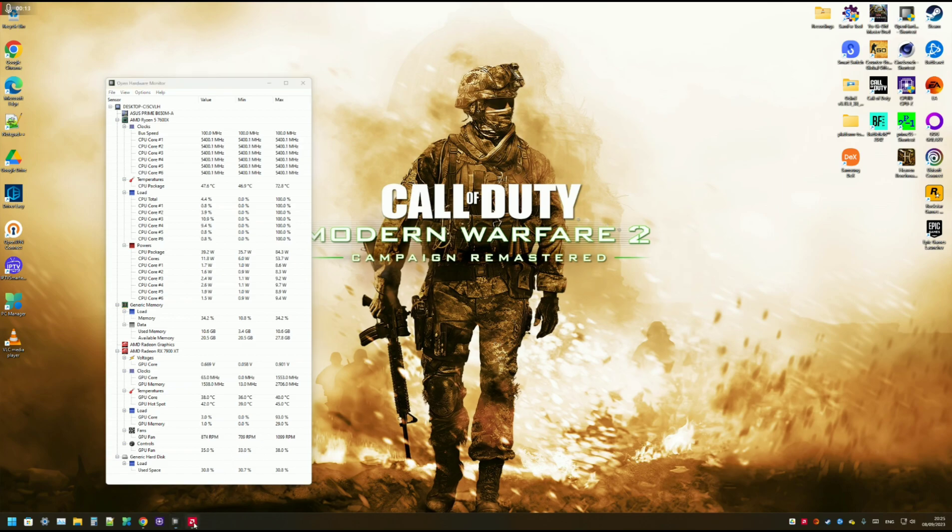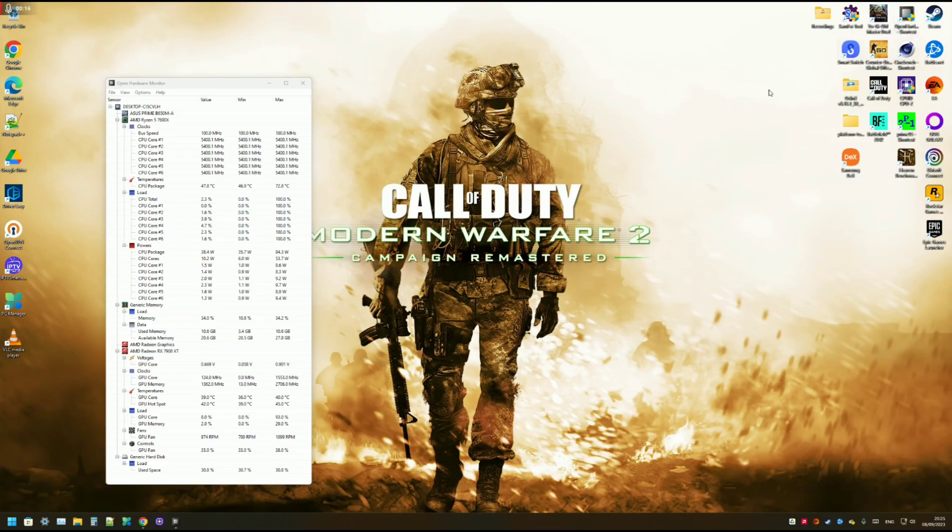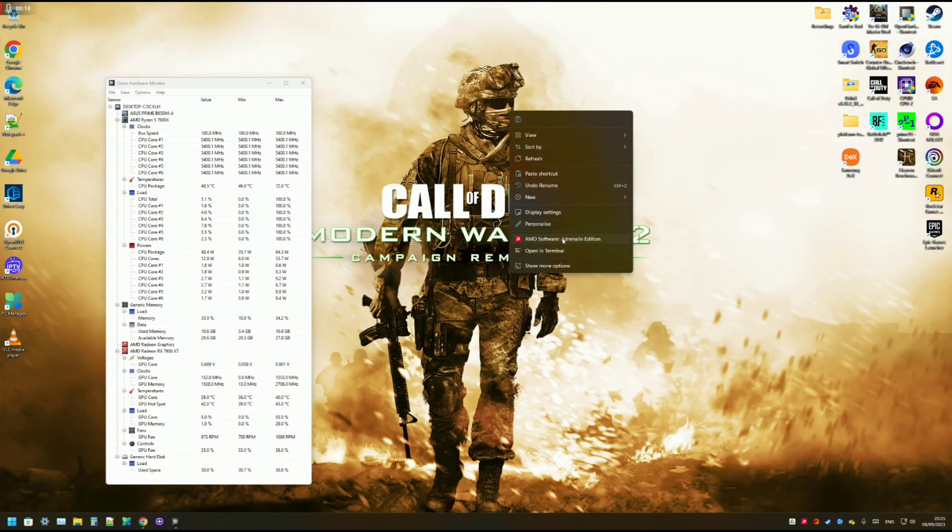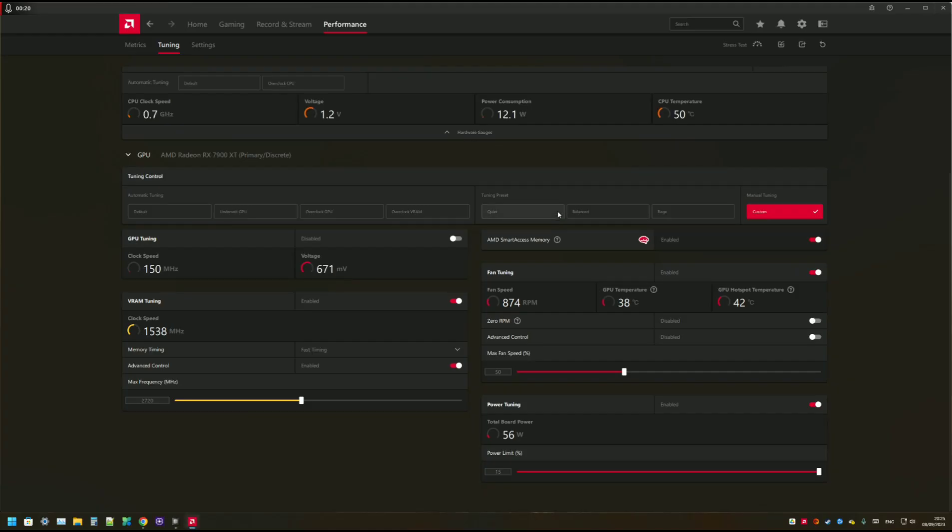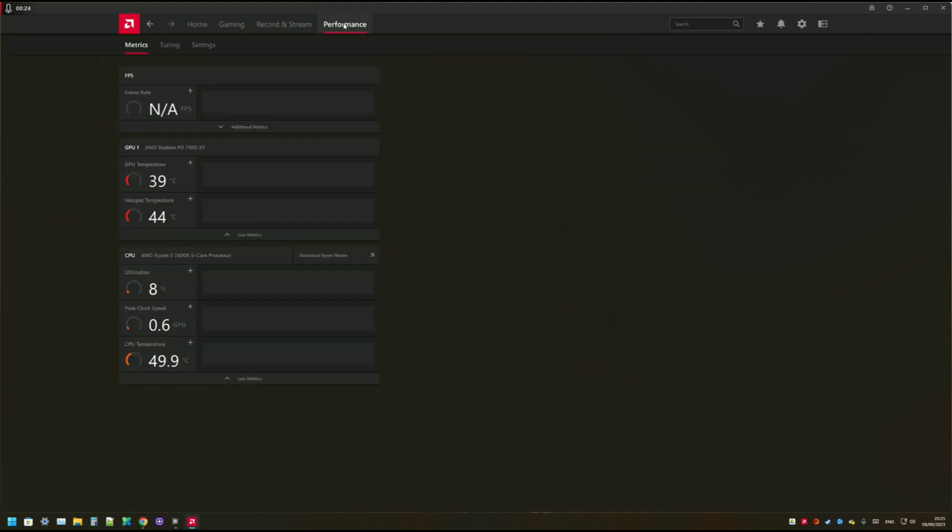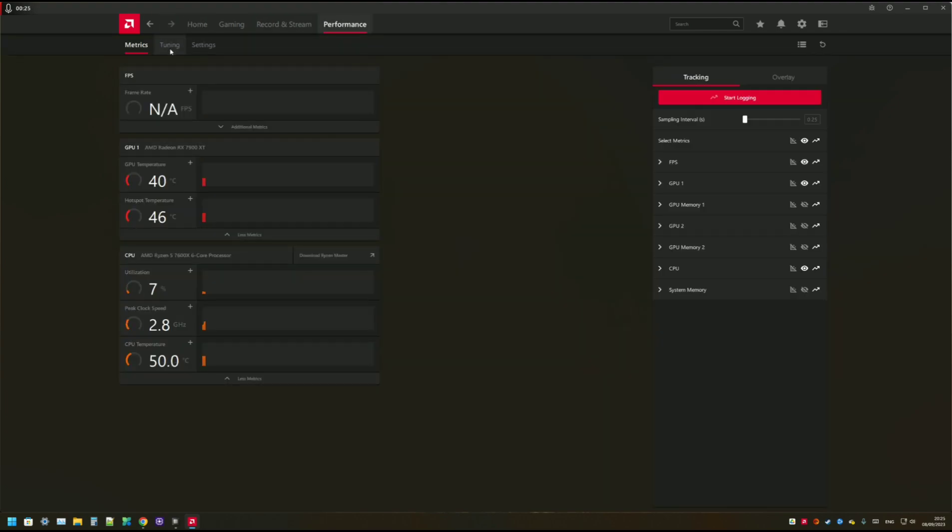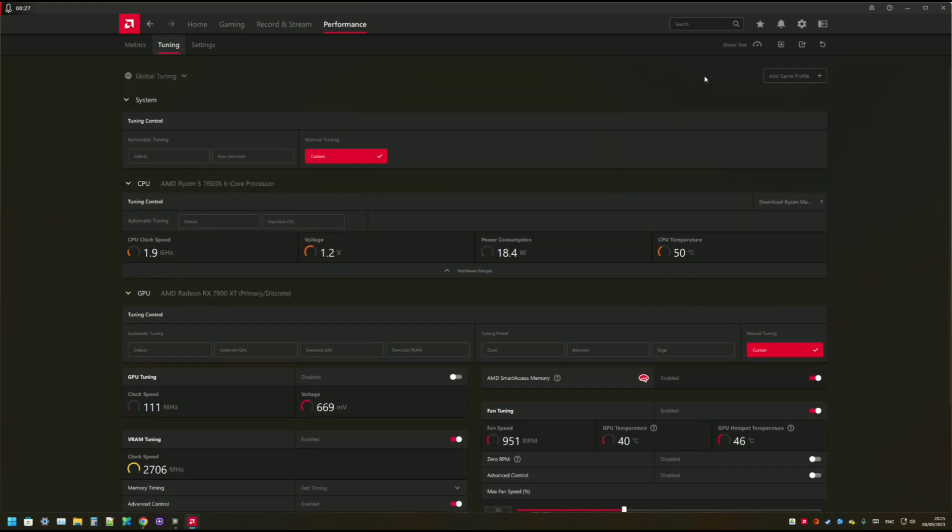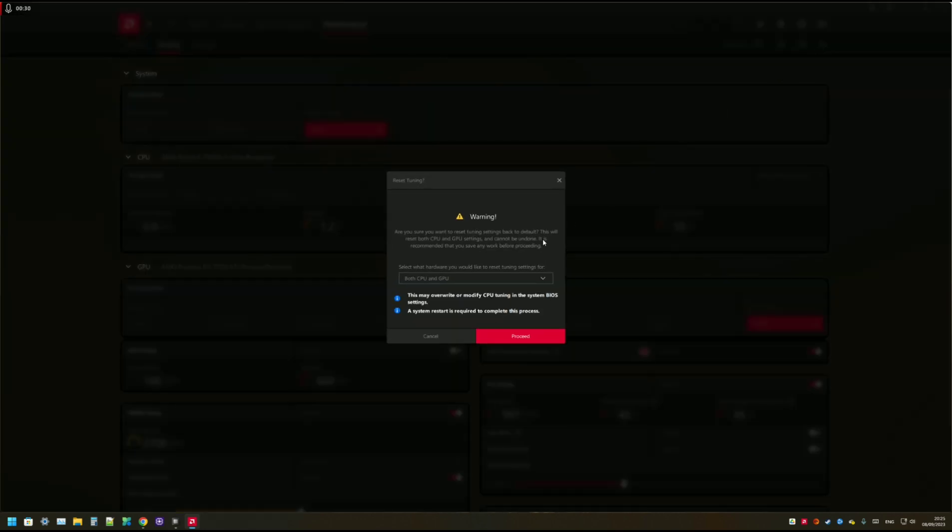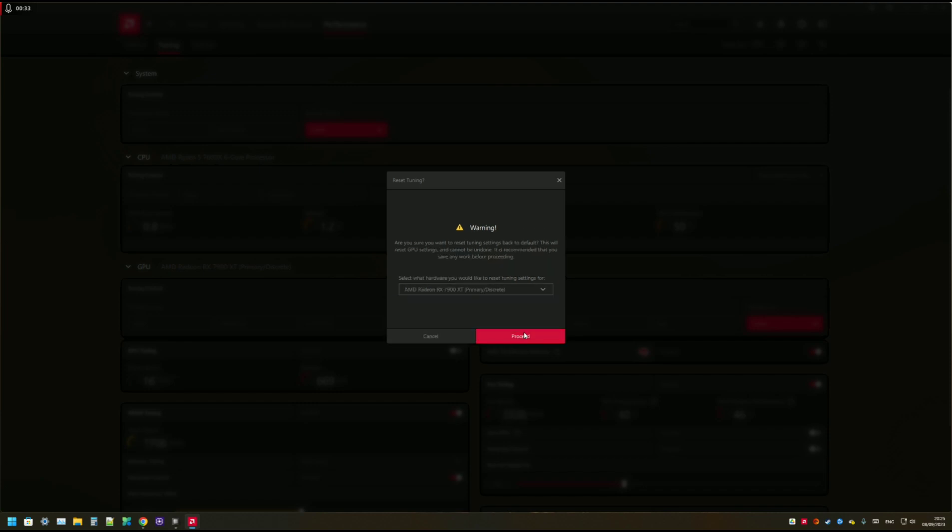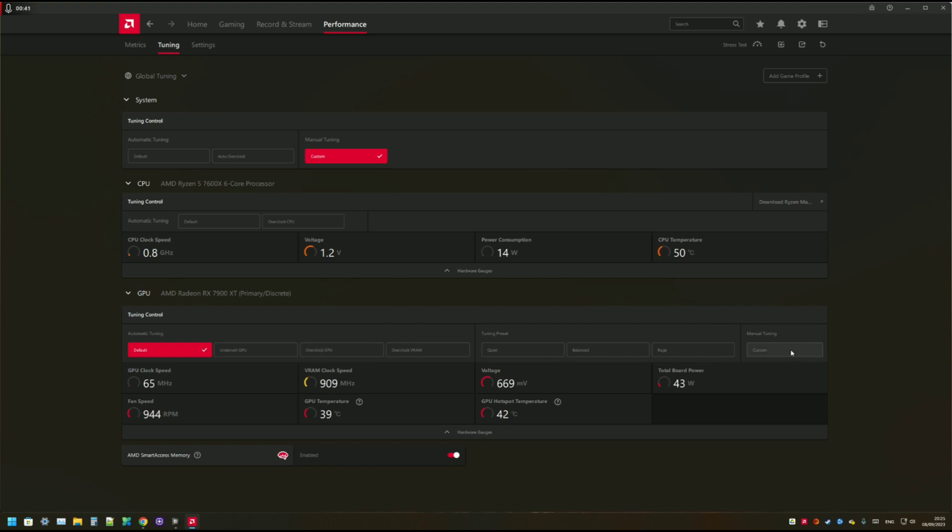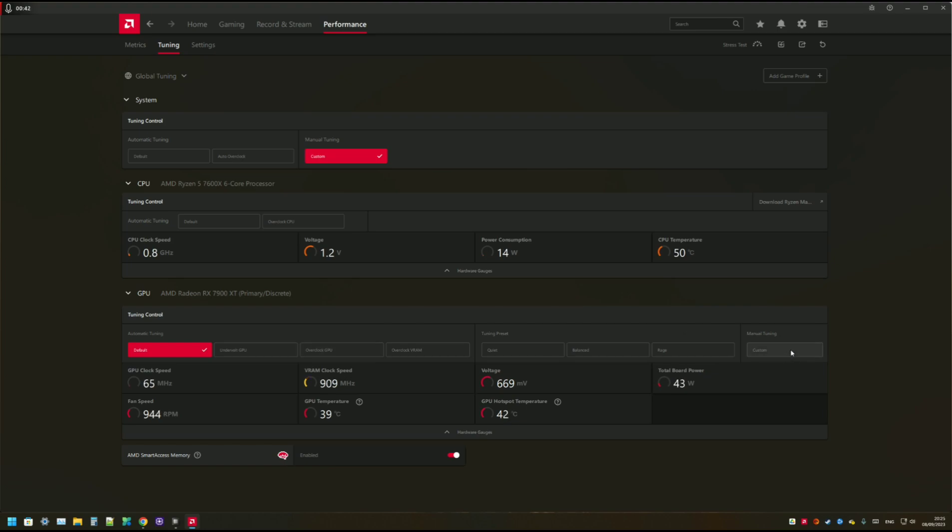So to start, I'm going to open the AMD Radeon software. You can just right click on the desktop and then open it up. And then you're going to go to the performance tab and then tuning. I'm just going to reset mine. So you will see yours set on default settings. To edit the settings, you need to set it to manual tuning.